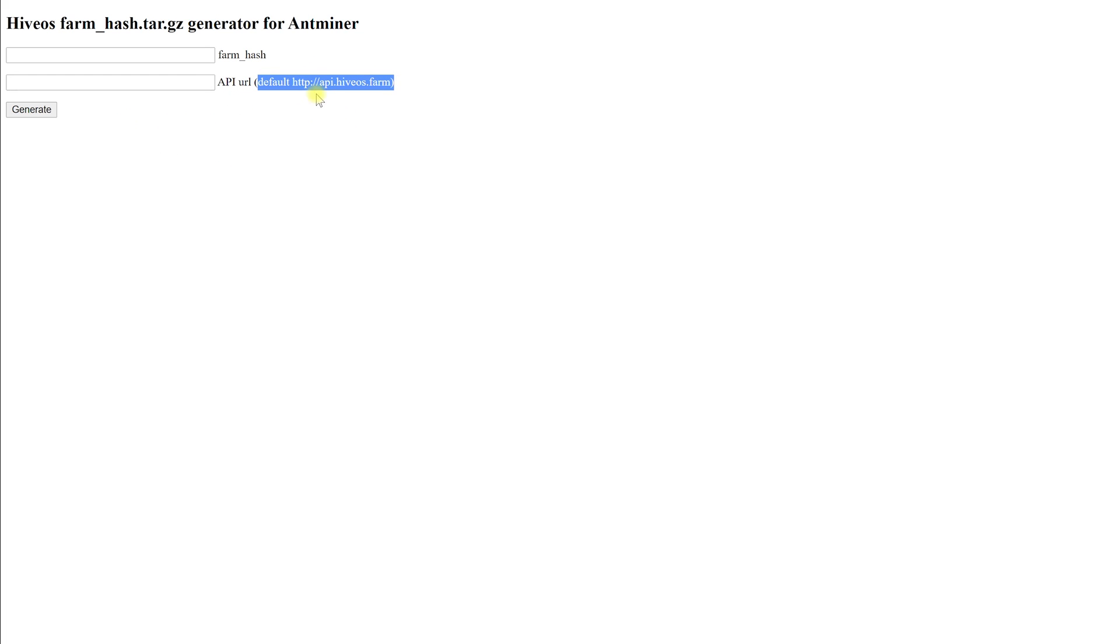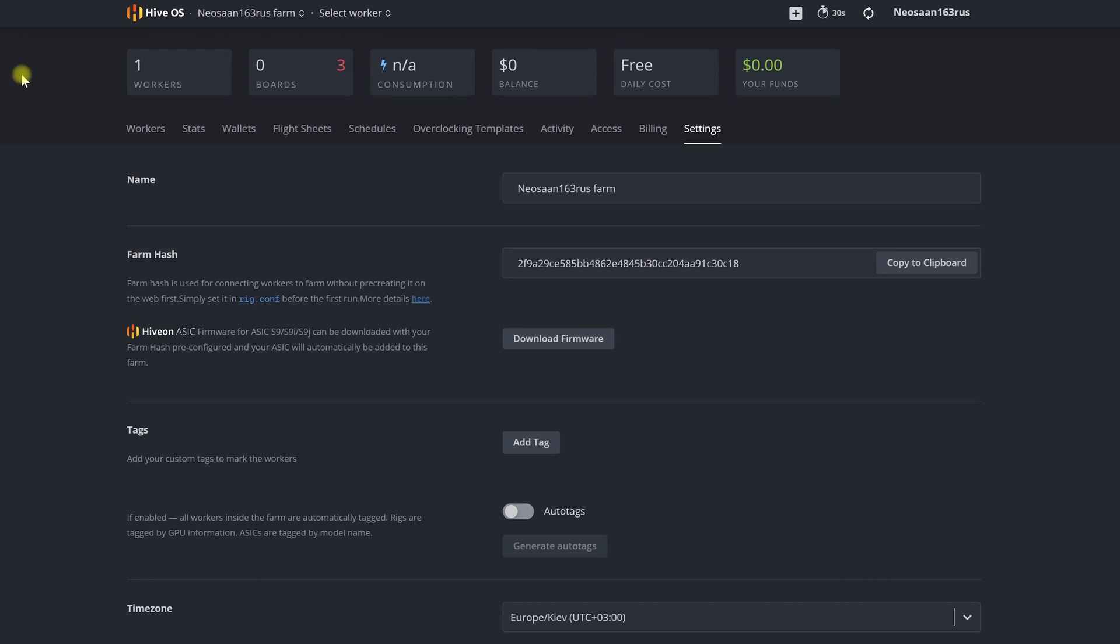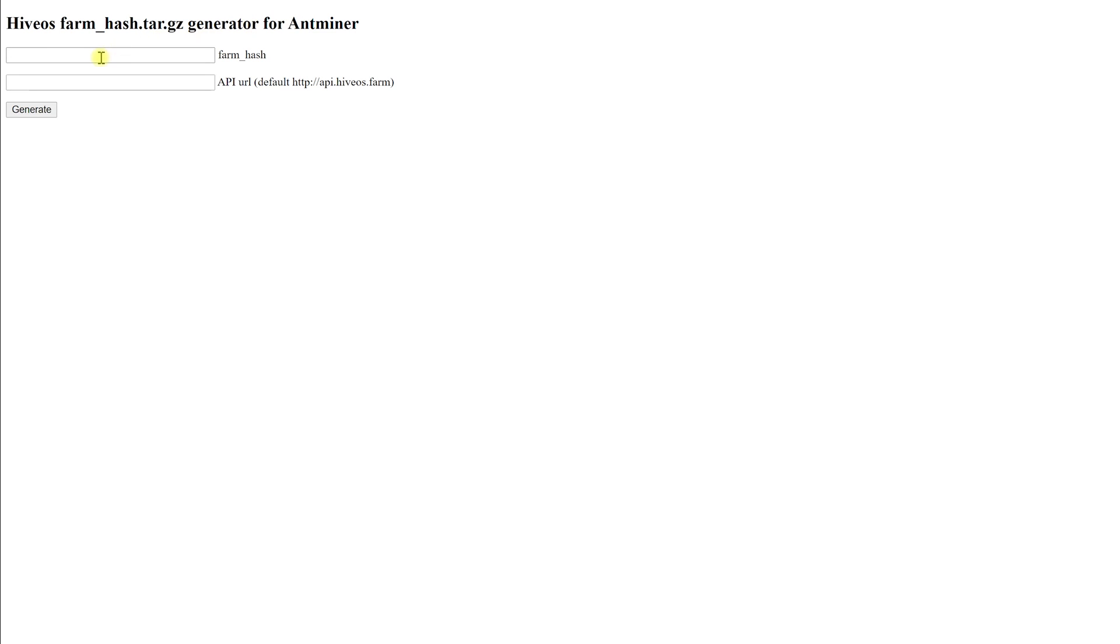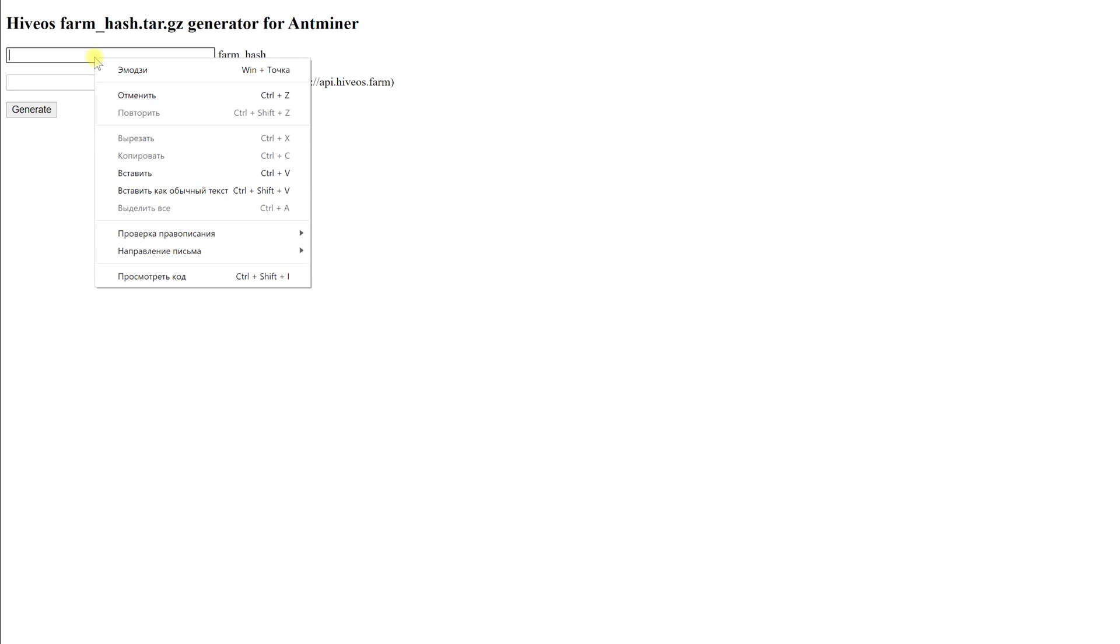To get the farm hash of our farm we go to the page of our personal account in HiveOS. Then our farm and to the settings section. Here we can copy our farm hash. Then return to the hash generator page, paste our farm hash and click generate.